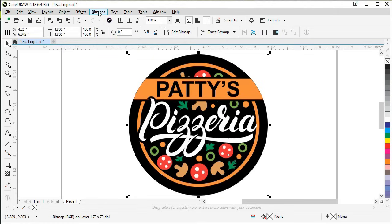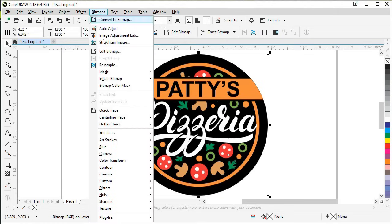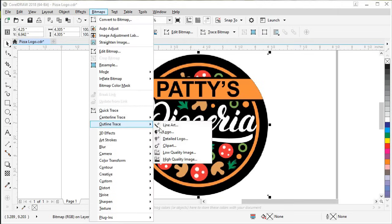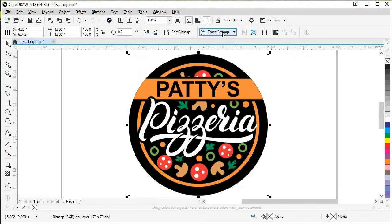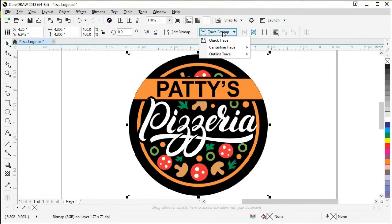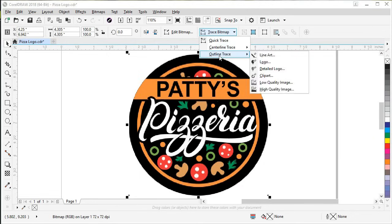If you come into the Bitmaps menu and come down to Outline Trace, you'll see all the options here, and each option has a little bit different settings. You've got to pick which one works best for your artwork based on the description. You can also click on the Trace Bitmap button in the interactive toolbar to get the same options, which is just a quicker way to get to it.